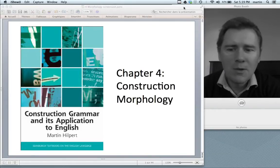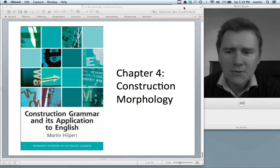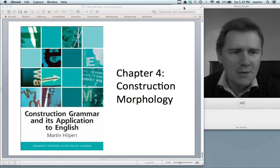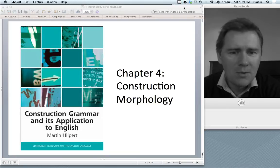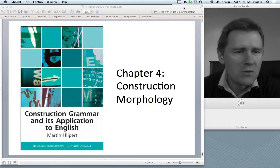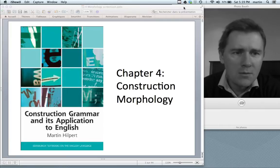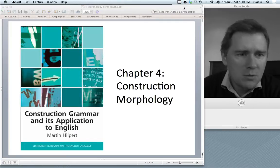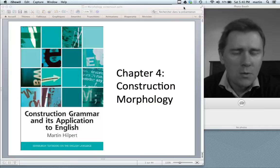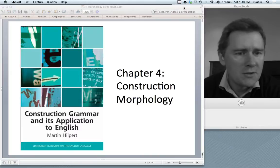Hello and welcome back to Construction Grammar and its application to English. In this video I will talk about construction morphology. So far, most examples of constructions that I've given you have been either simple words or combinations of words.